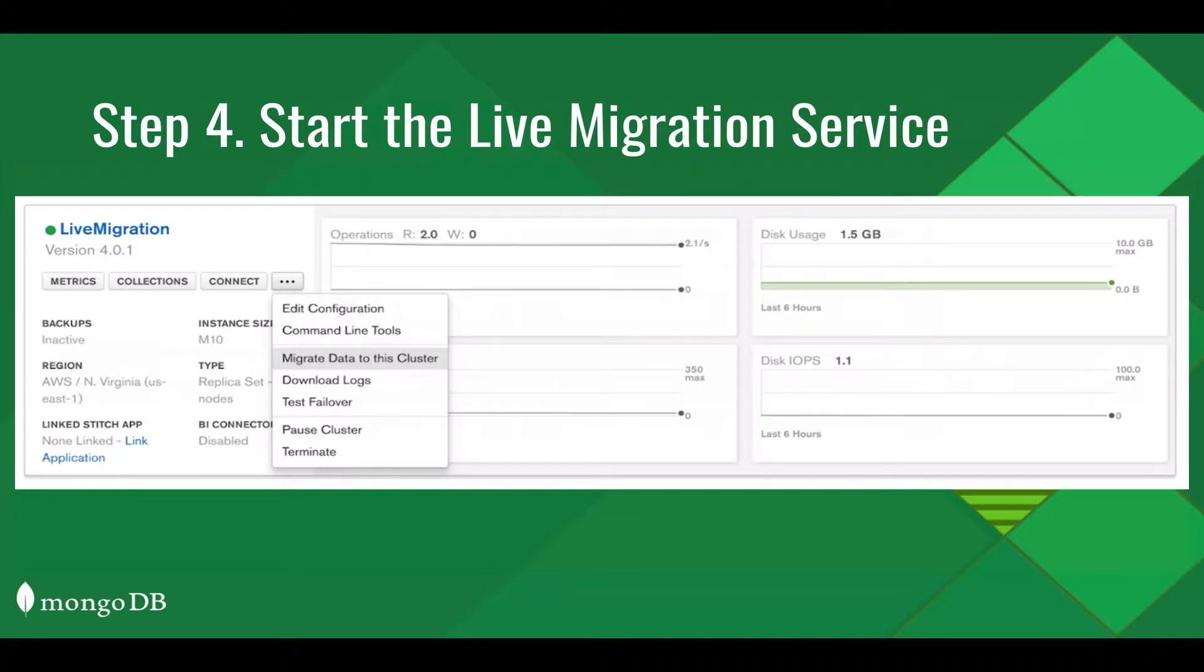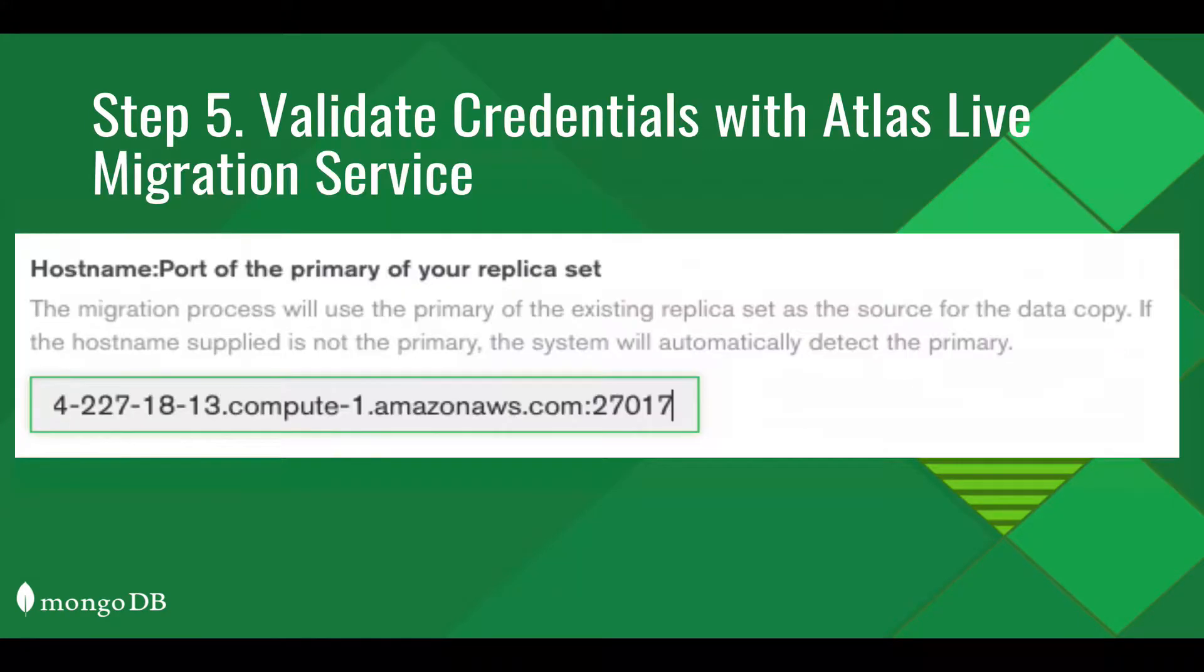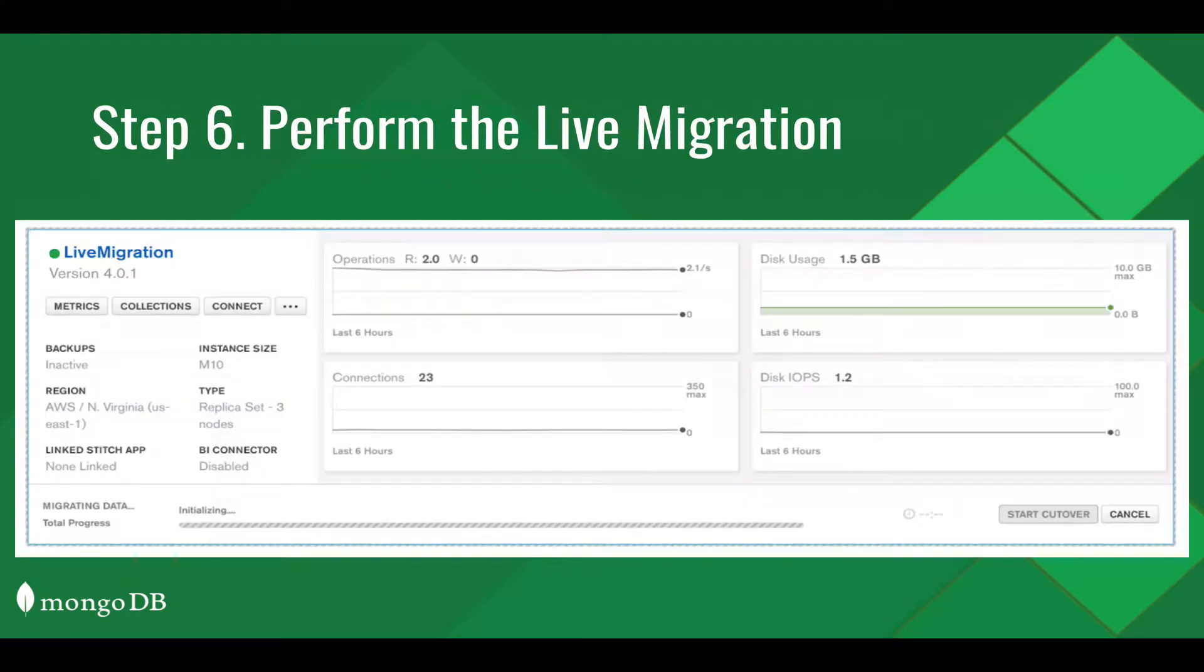Now you can start the Live Migration Service. You'll need to validate the credentials with the Live Migration Service from Atlas. Now you can begin to perform the Live Migration.